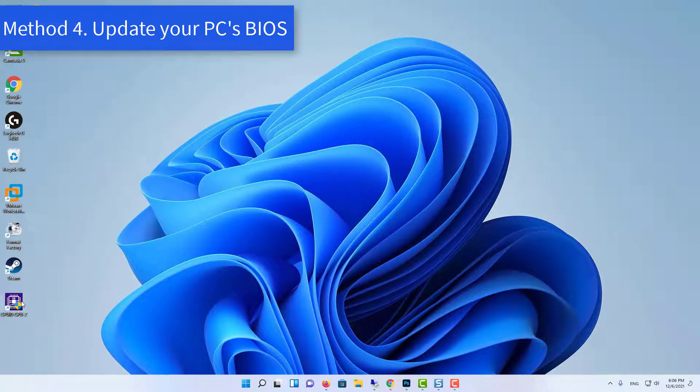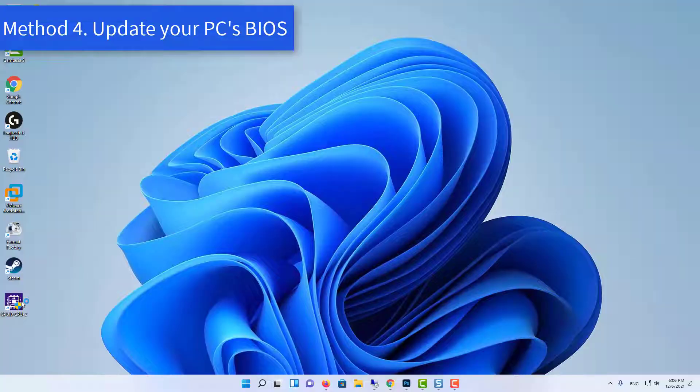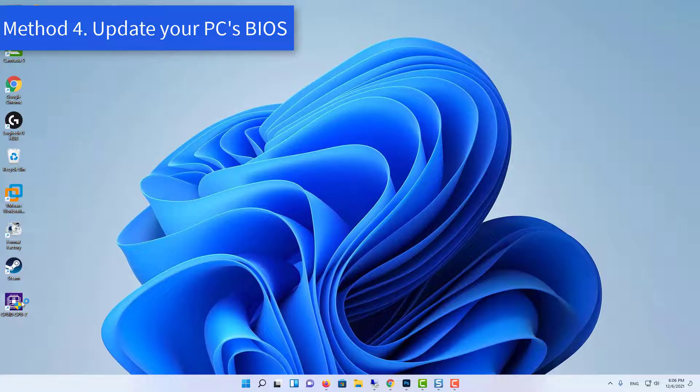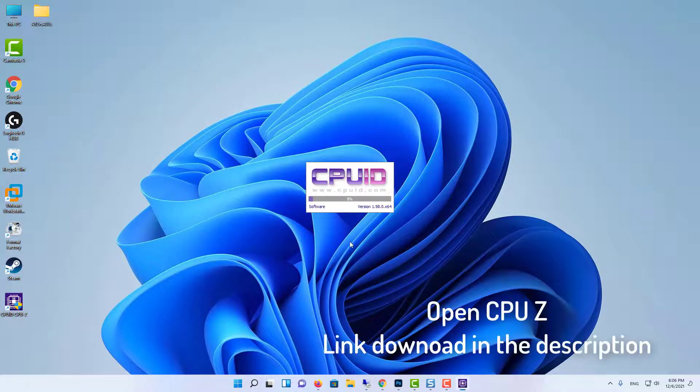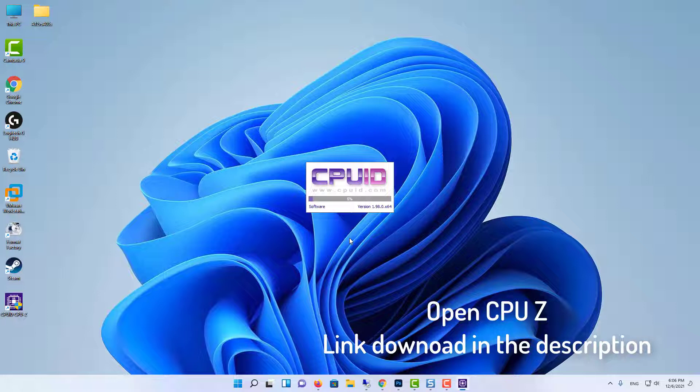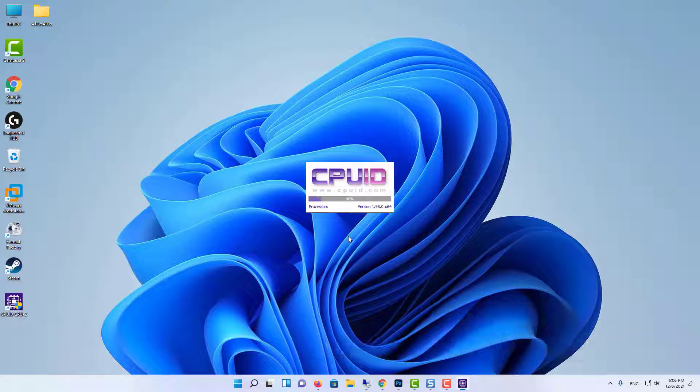Method 4: Update Your PC's BIOS. Open CPU-Z. Link Download in the description. This tool will find your motherboard manufacturer and model name.